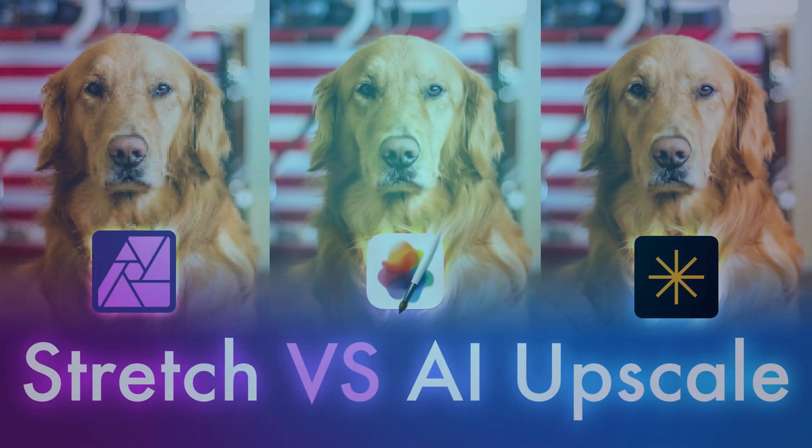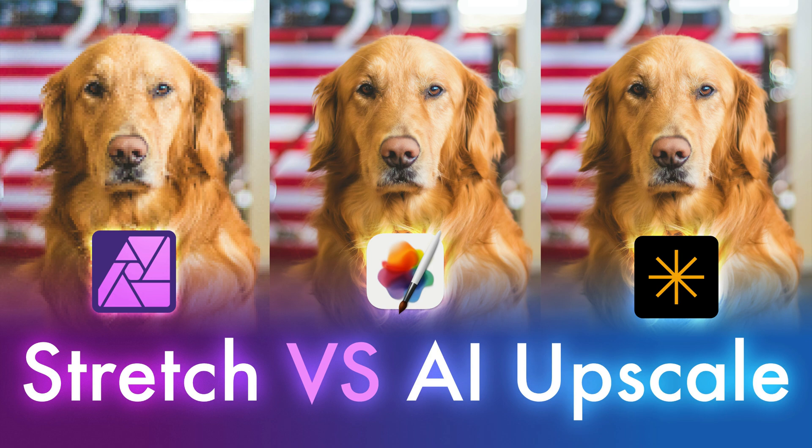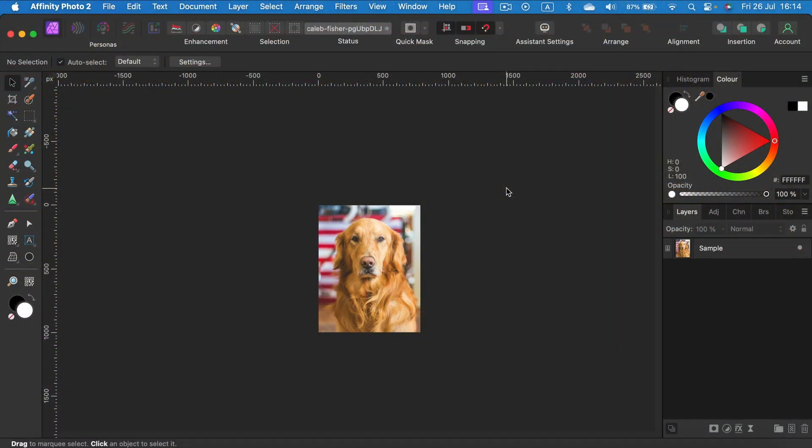Is the lack of AI smart upscaling a big issue in Affinity Photo, or can we live without it by simply stretching up those pixels with regular upscaling? Today I'm going to do a little test.